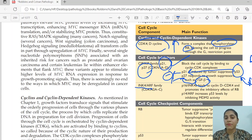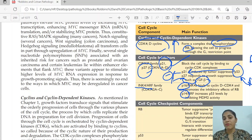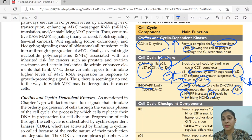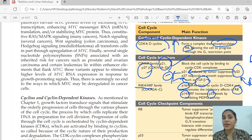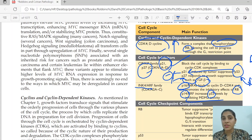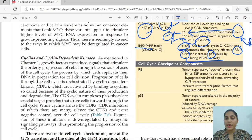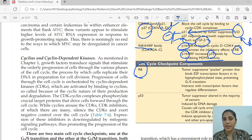There is another family, the INK4/ARF family, which has two components: p16 and p14. p16 inhibits CDK4, preventing retinoblastoma phosphorylation. p14 increases p53 levels by inhibiting MDM2 activity — this MDM2 is similar to what we will study in liposarcoma.